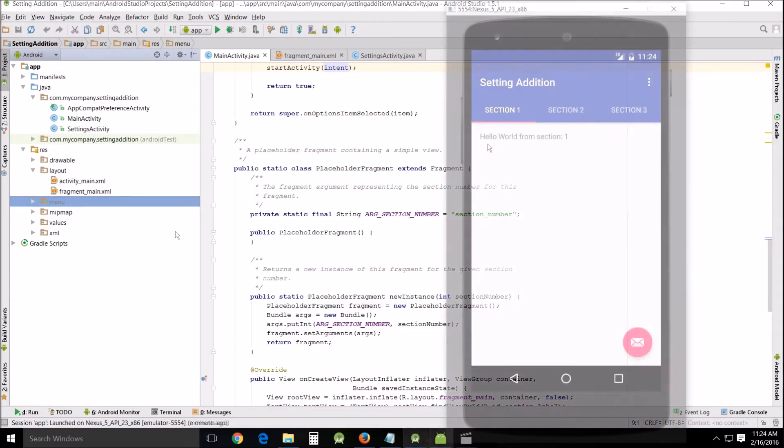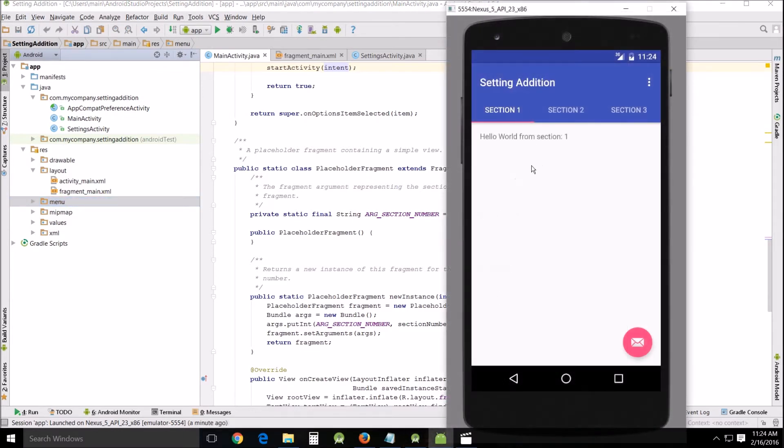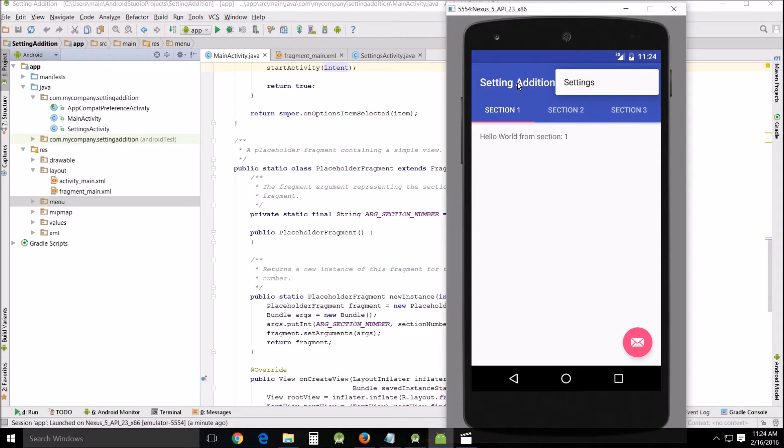Since you've already got your emulator running what you should do is come in here and click settings and when you click settings nothing happens. It won't run anything.